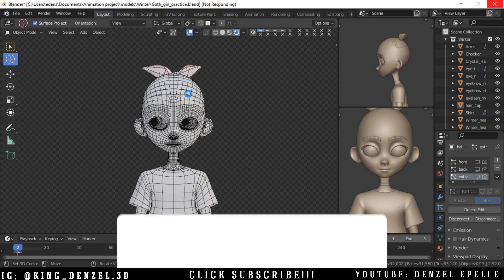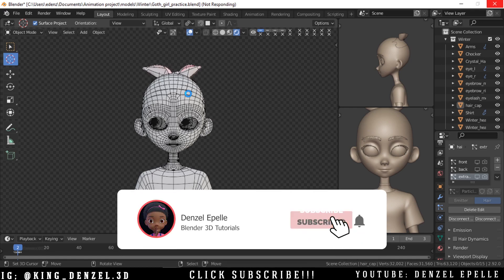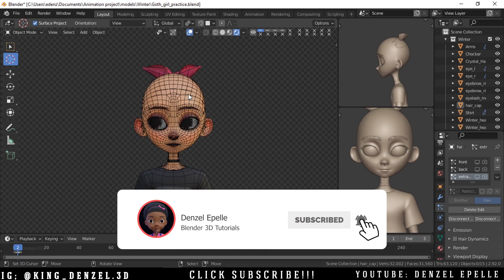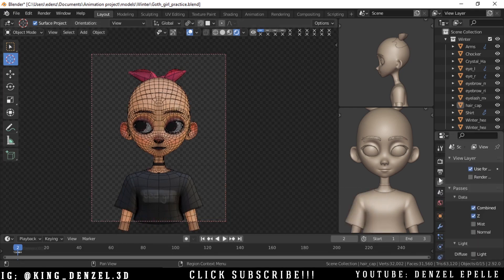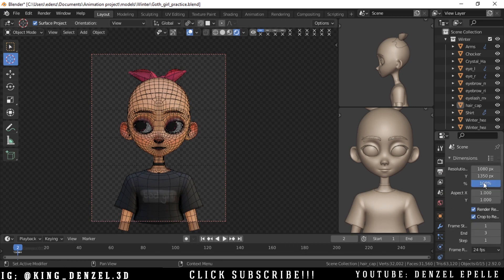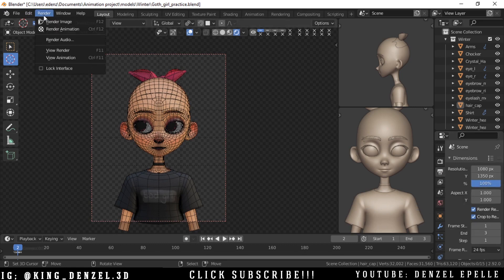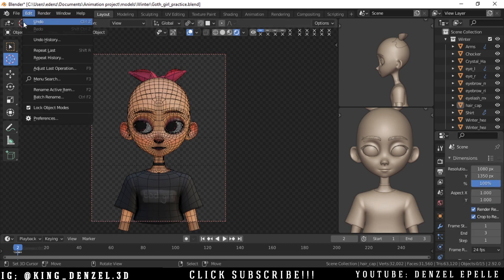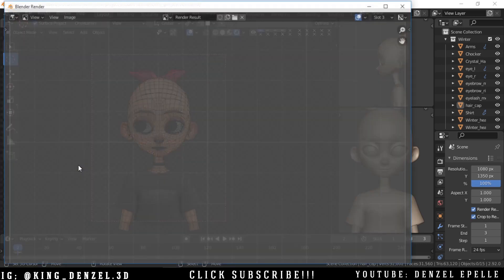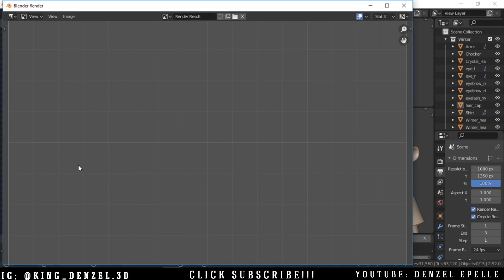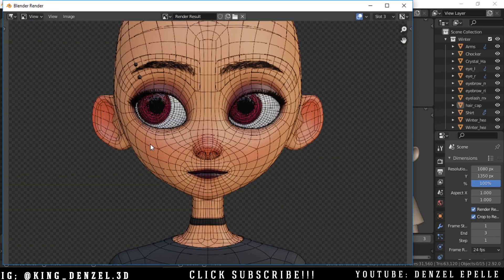If you are enjoying this tutorial, do like and subscribe while we wait for this render to load up. All right, it's done. Now we can go into our camera view, then we can change our export settings — whatever you put there is how the resolution should appear. Be careful not to go to the render above; go into View and select Viewport Render Image, and let that just render out.